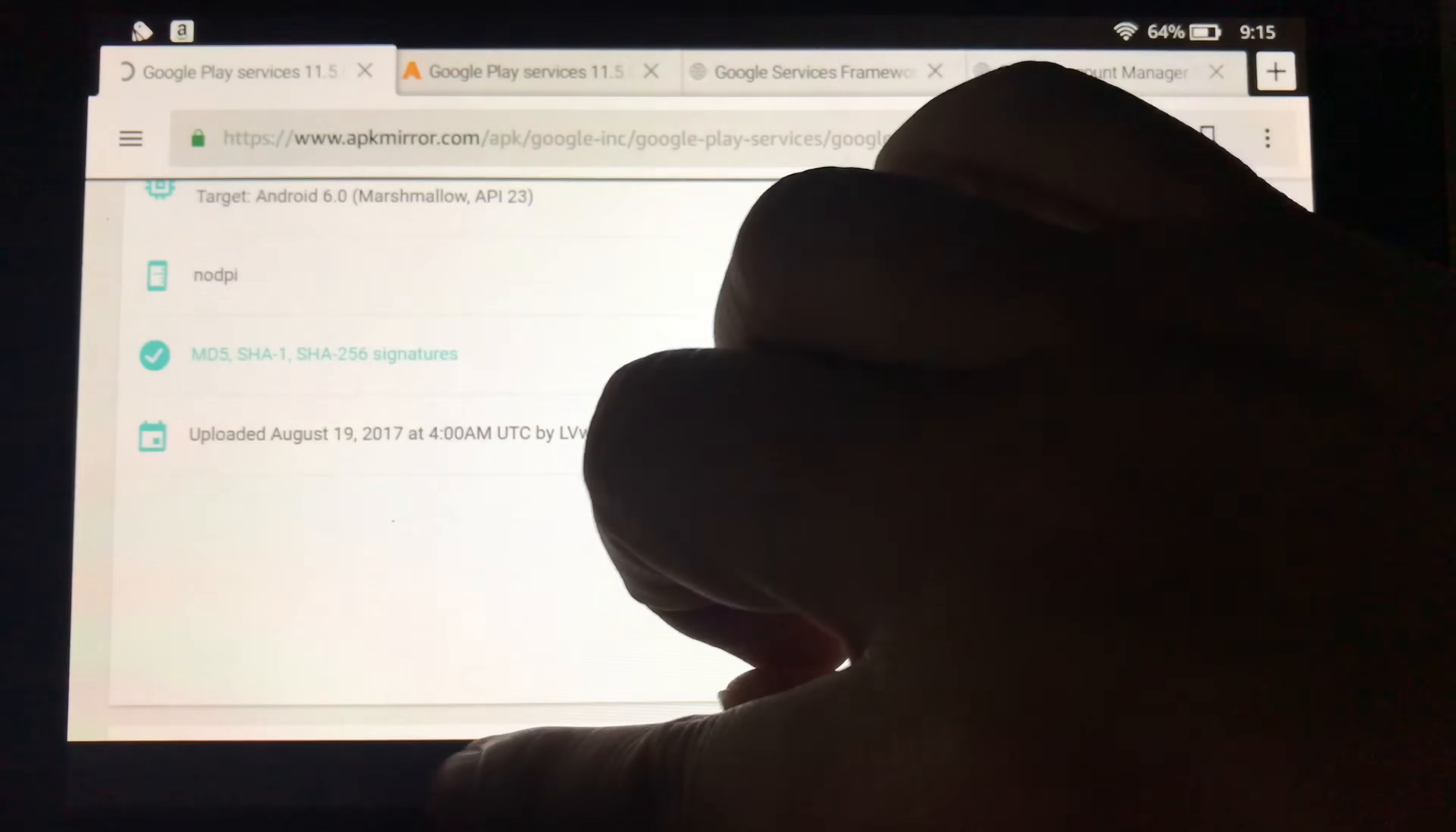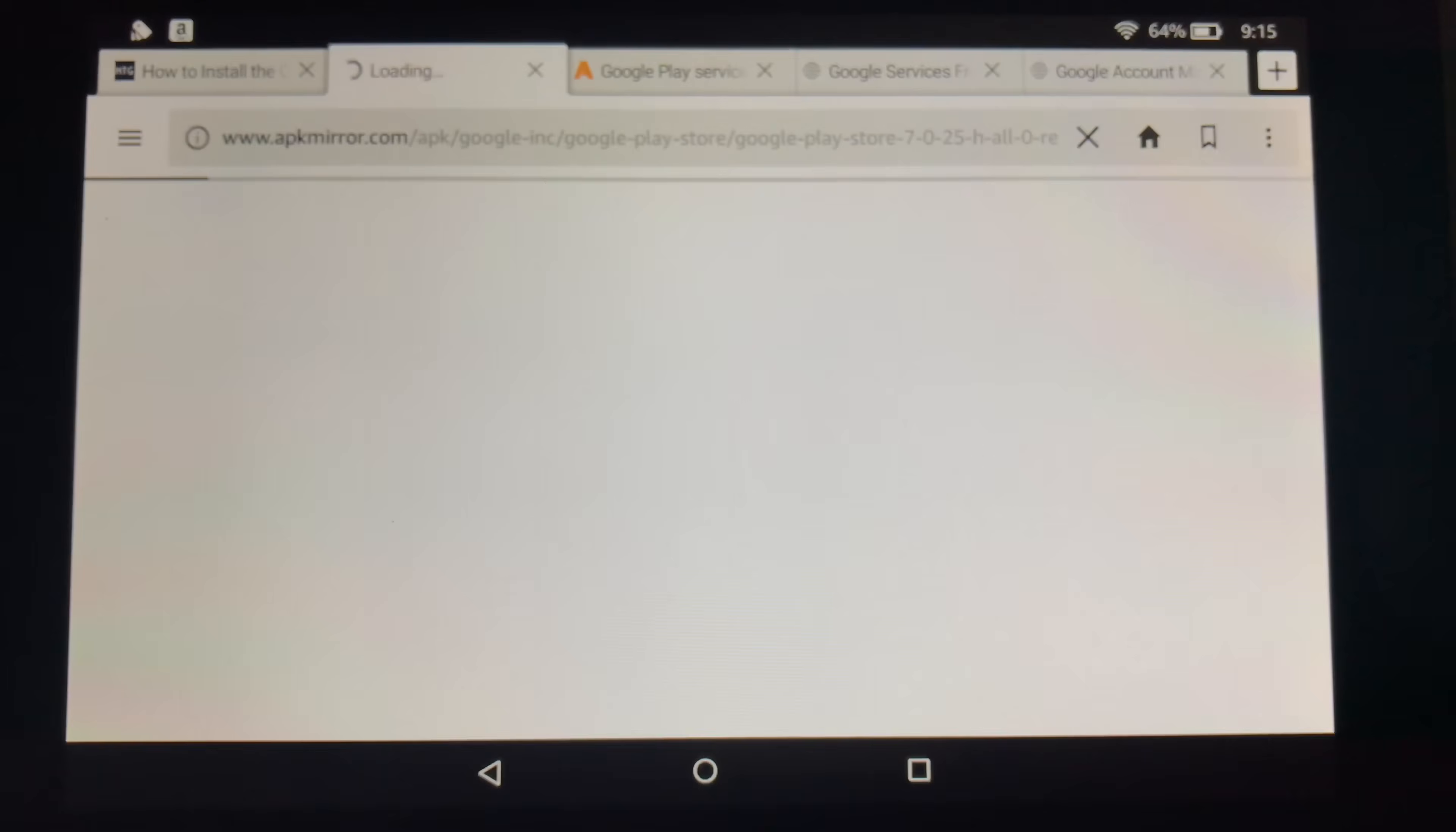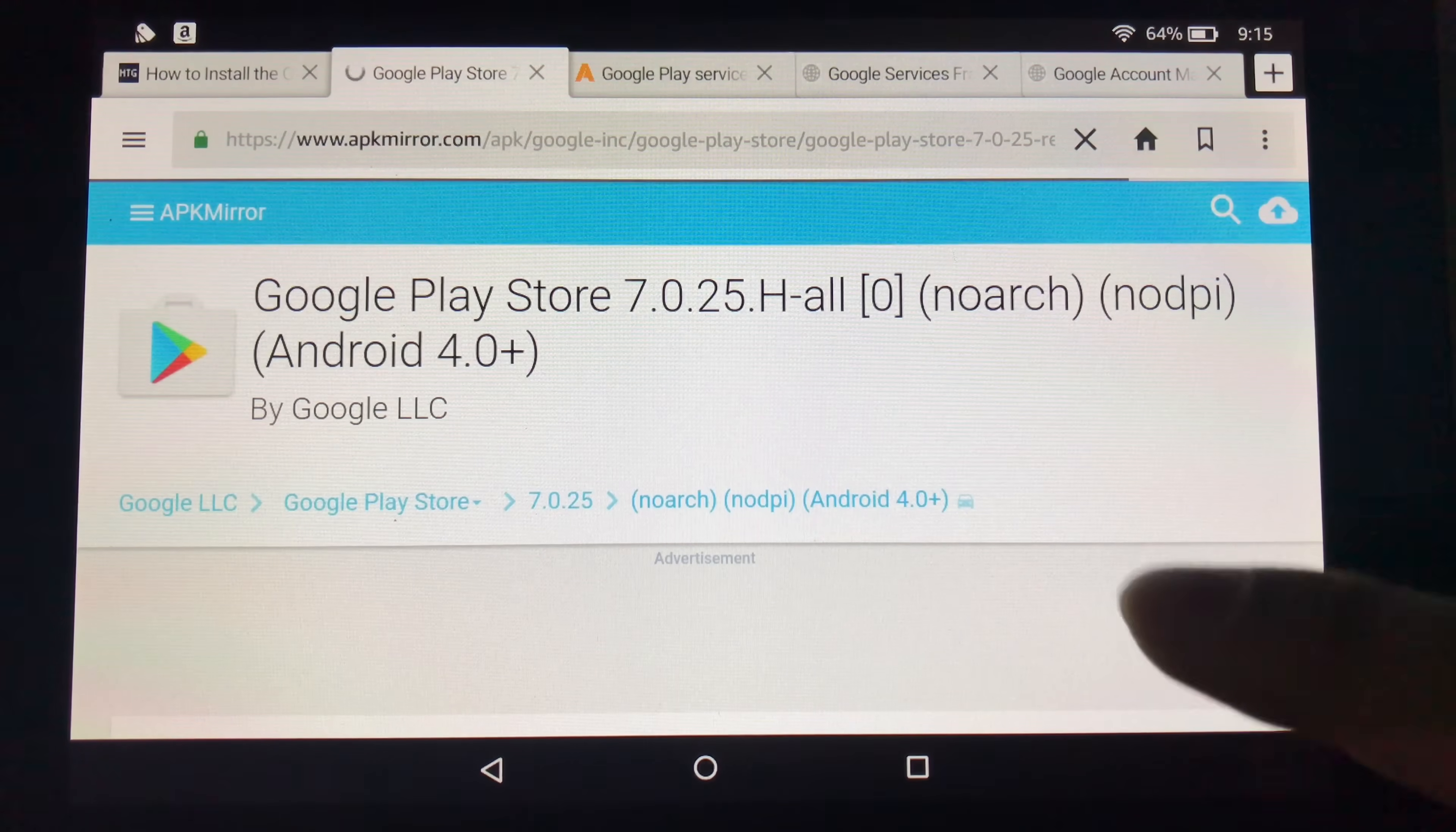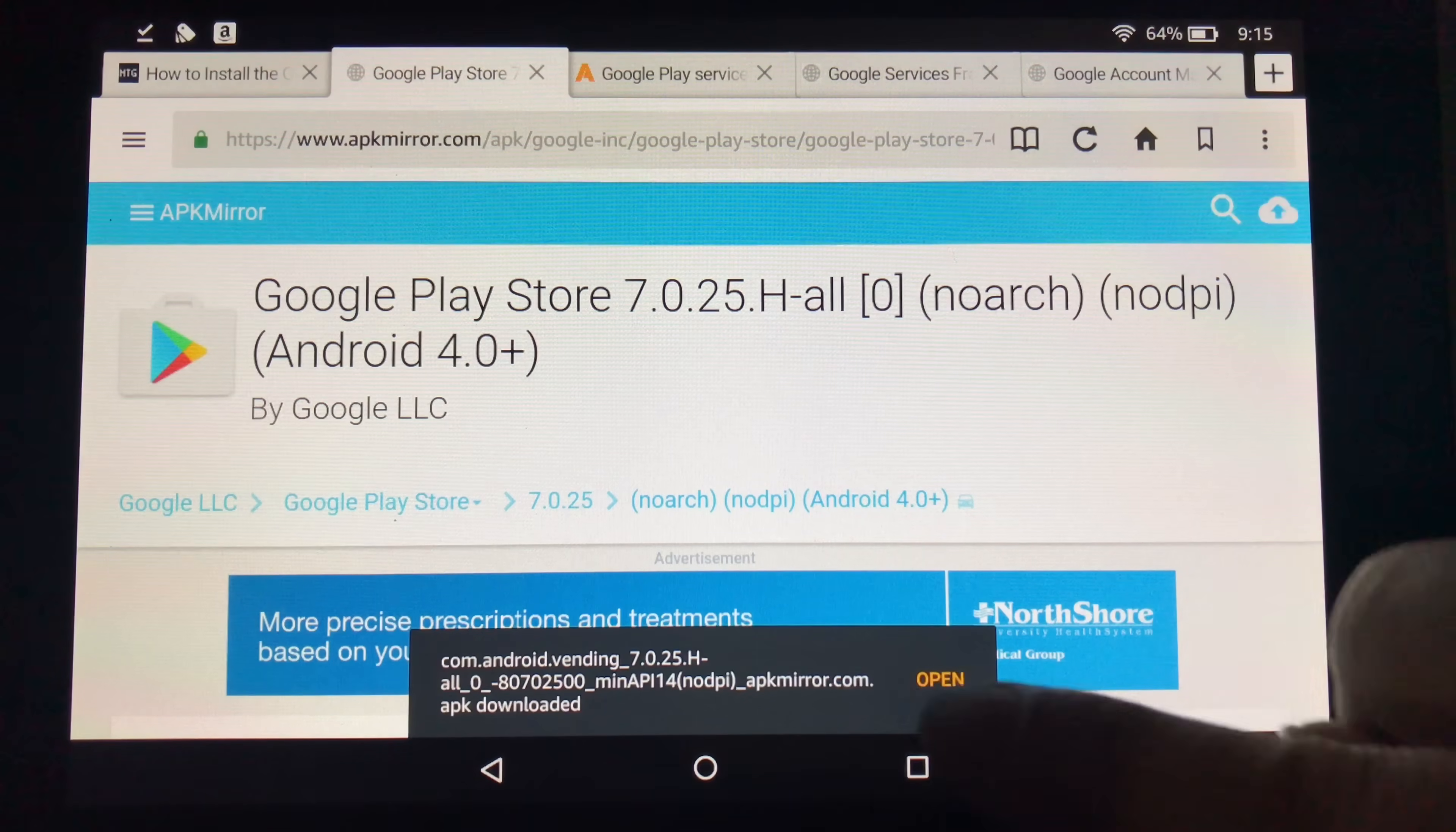And then you're going to want to install the last link, which is the Google Play Store APK. So click on that. Scroll down to download APK. Exact same thing here. Should prompt you here for it. I'm going to hit OK.